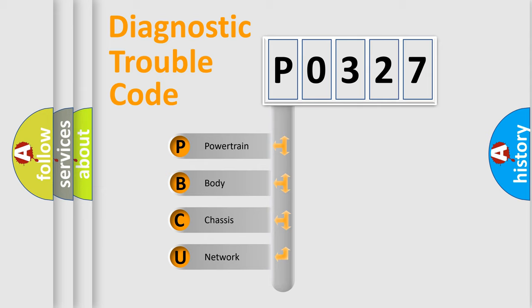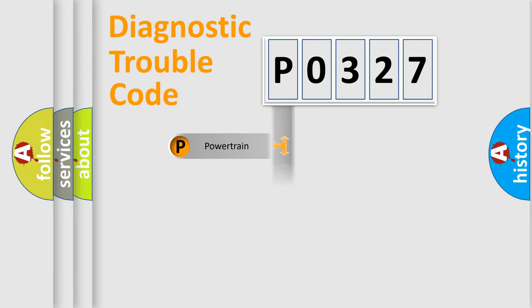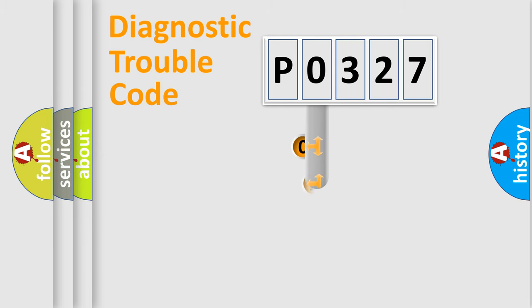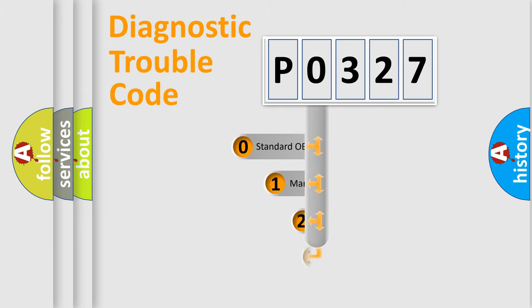We divide the electric system of automobile into four basic units: Powertrain, Body, Chassis, and Network. This distribution is defined in the first character code.